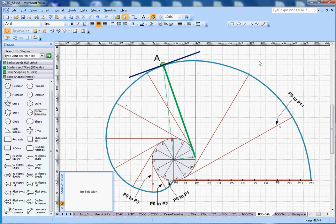That is how you create the involute of a circle. Hopefully you liked this video. If you did, please subscribe to my channel. Thanks for watching!